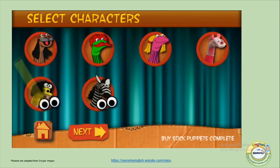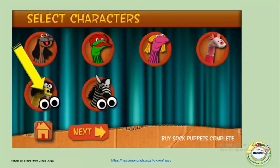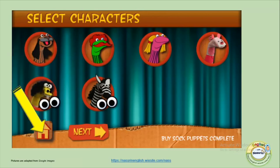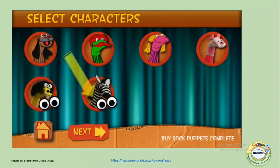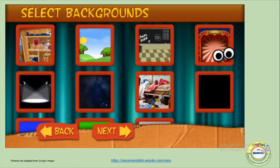Once you've selected the characters you would like to use for your oral recording, you will see that eye symbols appear on the characters you have selected. For example, I have chosen these two characters, so you can see the eye symbols appear on those two. When you click on Next, you need to select backgrounds for the characters.